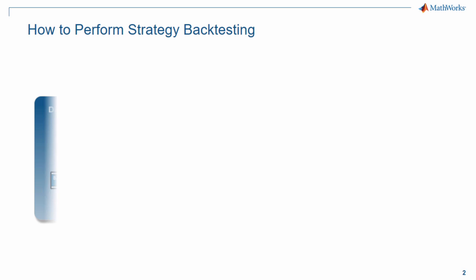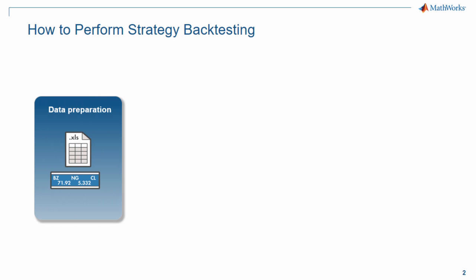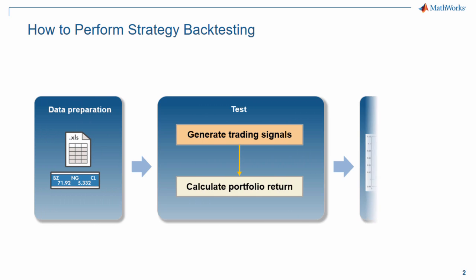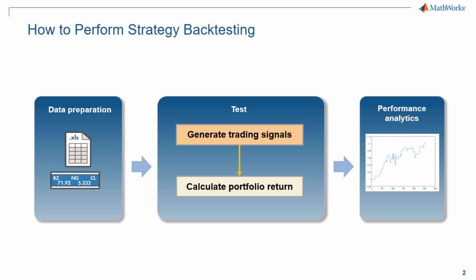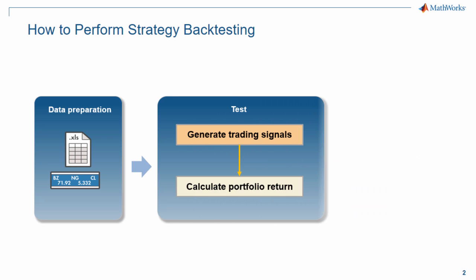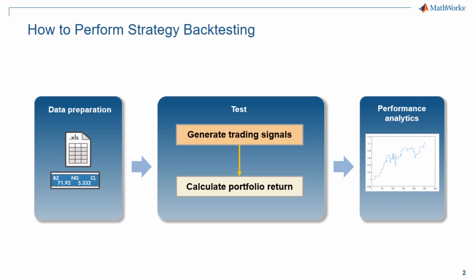First, we are going to bring in market prices and convert them into returns. Next is to generate trading signals and calculate portfolio returns. And the last step is to analyze portfolio performance using Sharpe ratio, maximum drawdown, and equity curve.